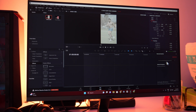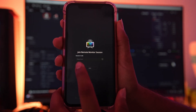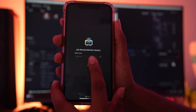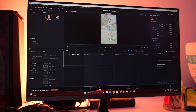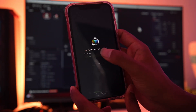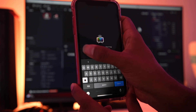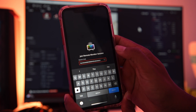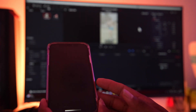Click on Start Session and it's gonna give you this big code. You take that code and you put it right in the app where it says Session Code. I'll take the code and send it to myself. Then on the app go to Session Code, click that, paste your code, click Done and Join.